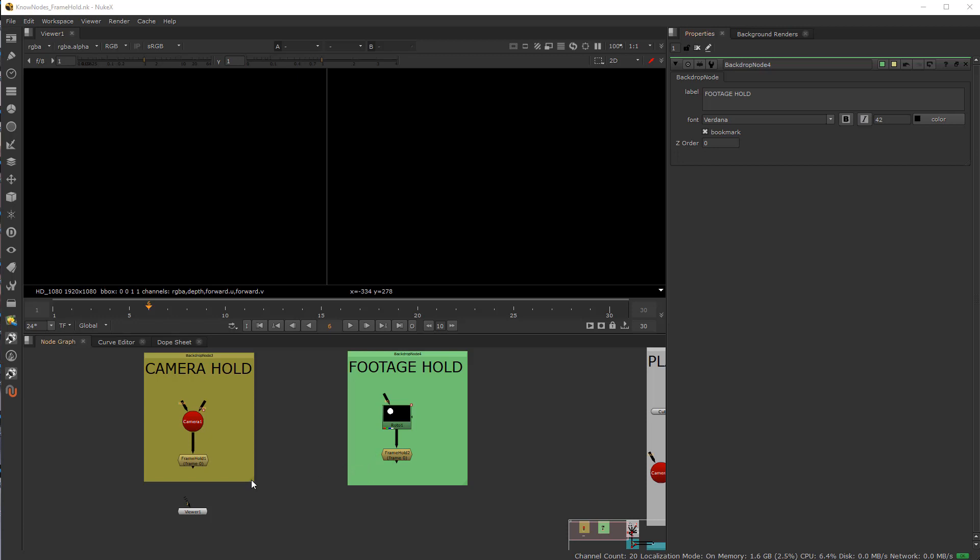All right, welcome to Know Nodes Number three. We're going to go into the frame hold node. Do you truly know the frame hold node? Well, let's go ahead and see.